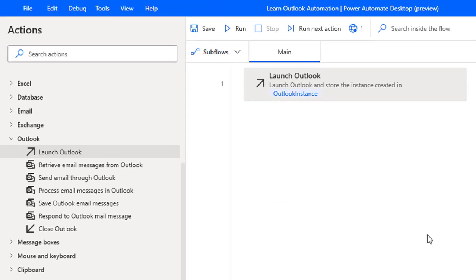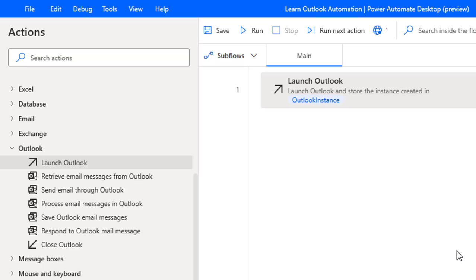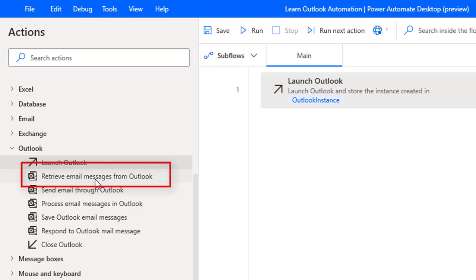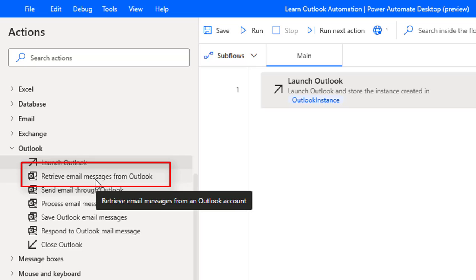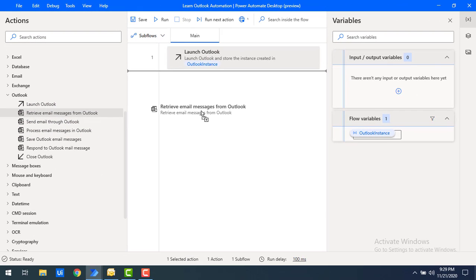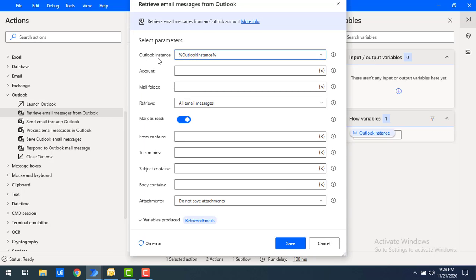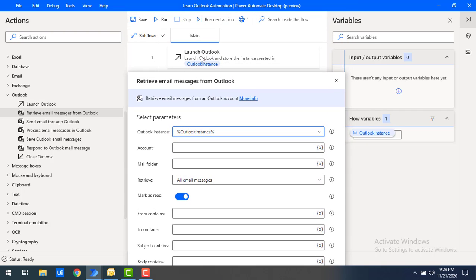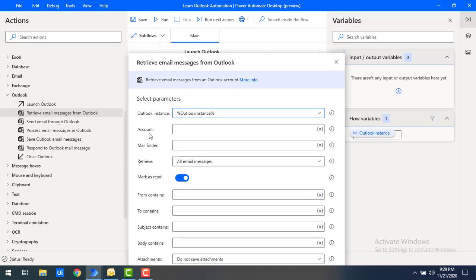Let's click on Save. Now to retrieve my emails, the action we are going to use is 'Retrieve Email Messages from Outlook.' Let me drag and drop this action onto the workspace. The first parameter is Outlook Instance — we have already launched Outlook and stored the instance in the flow variable 'Outlook Instance,' and we will use that same instance here.